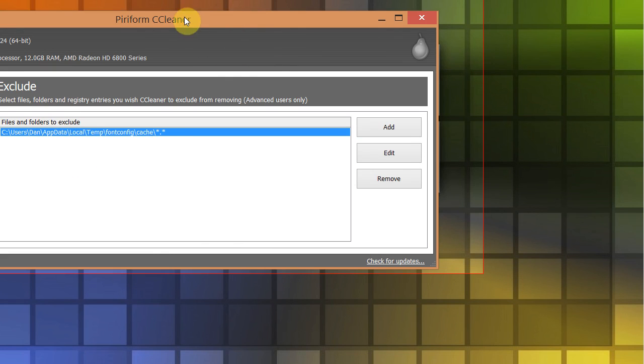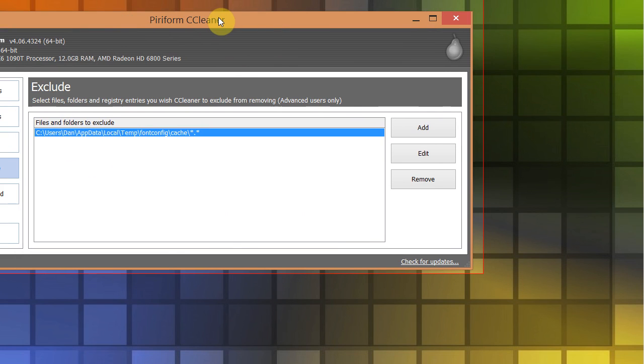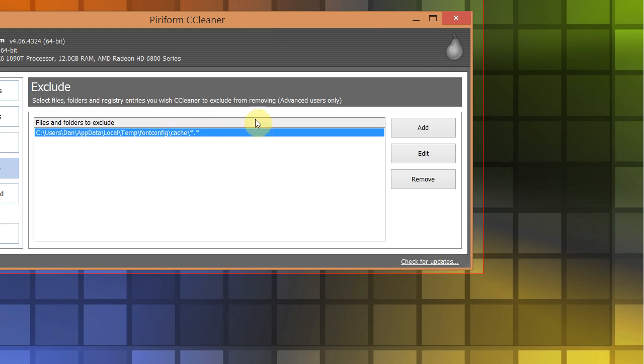So anytime you run something like CCleaner, it won't delete those files. And if you have another program, or programs that work with the hard drive, cleaning up the hard drive, look for a way to exclude that directory.